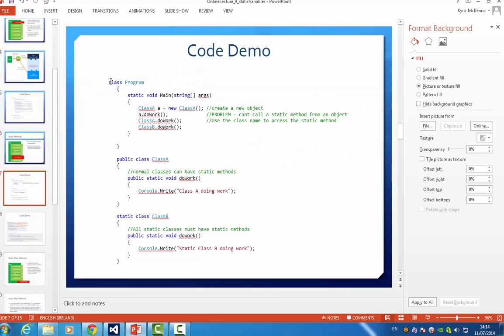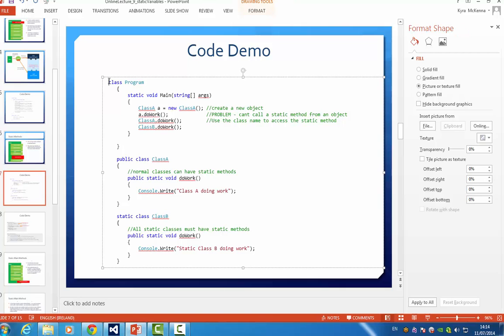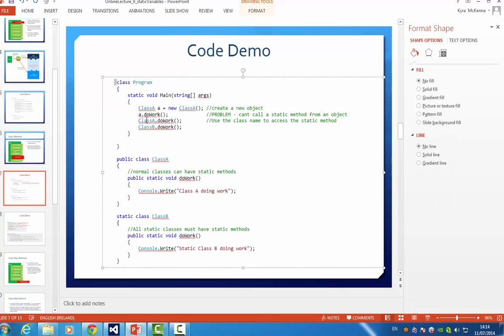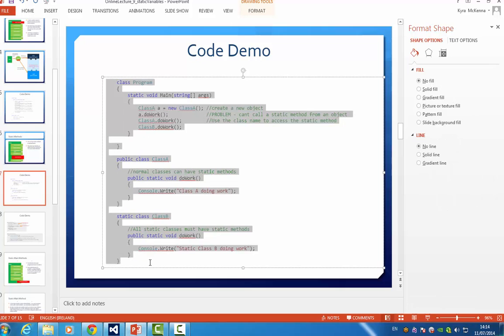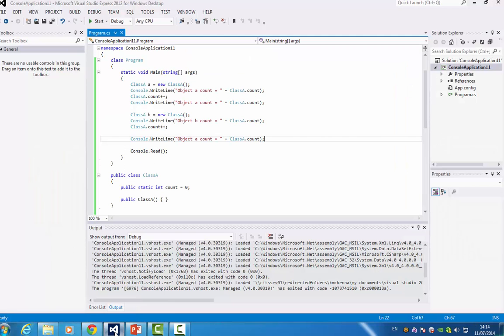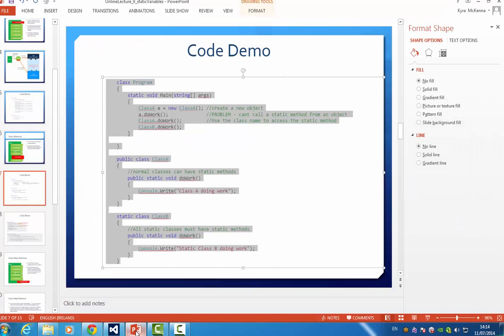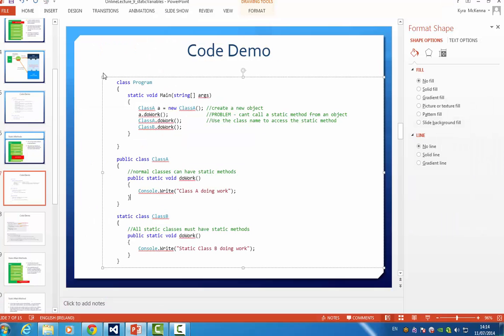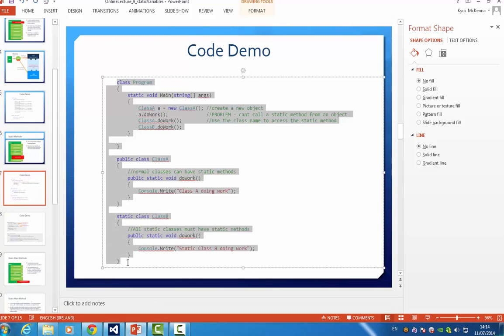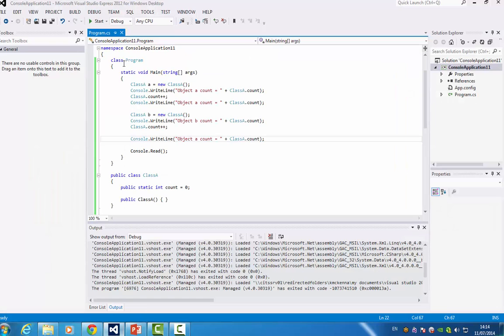If you download the slides for this video you can also copy, literally like this, copy and paste it into your Visual Studio. So if we copy this example and we can explain it.